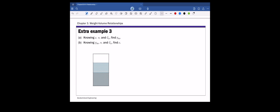Now let's look at part B. Again, we're going to use the phase diagram to derive this relationship. This time we are given gamma_m, moisture content w, and specific gravity Gs, and we're going to find void ratio E. Just as in part A, let's put the weight and volume side on this phase diagram. For this example, it doesn't matter if it's a moist or saturated sample — we only need the volume of the void and the solid phase.